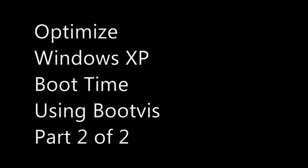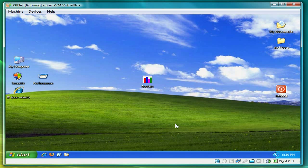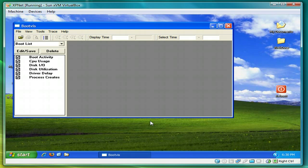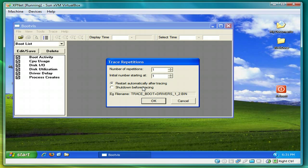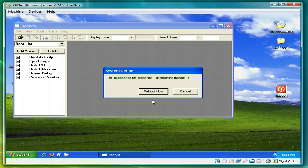As we did in part one, I'm going to do another boot trace with BootViz. So you select trace, next boot, plus driver delays, select OK, and just let the system reboot.